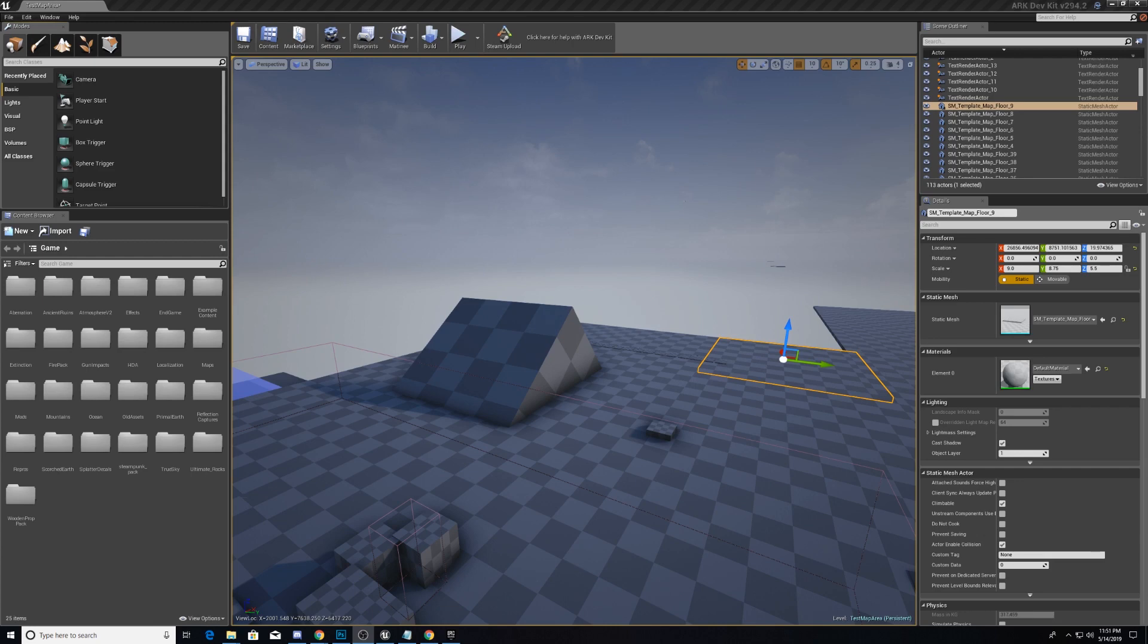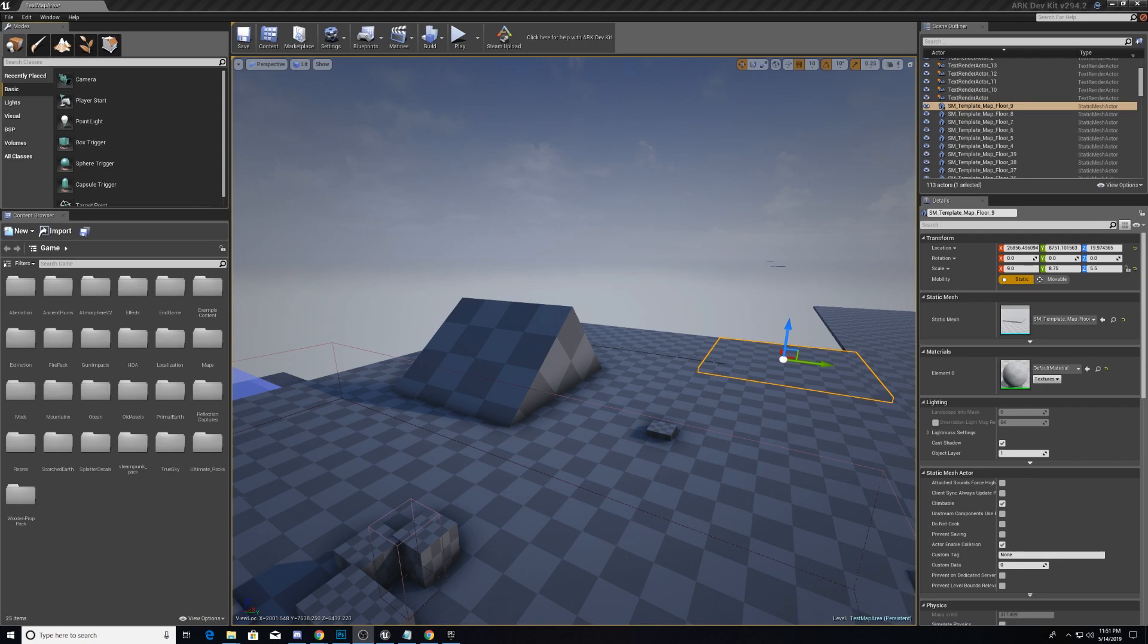In this series we will go through a tutorial on how the ARK Dev Kit works and discuss good practices in level design and things of that nature.